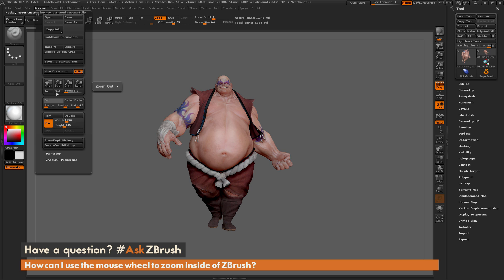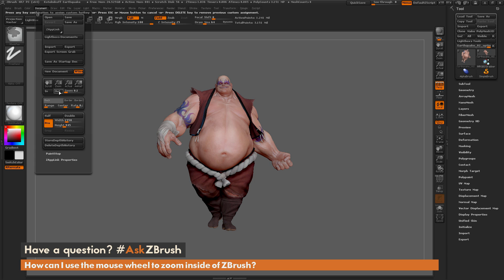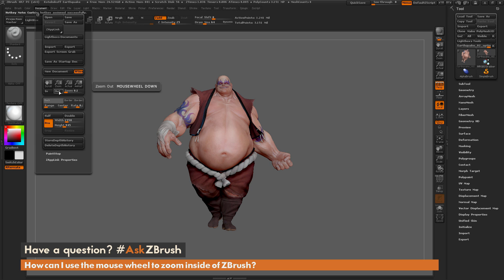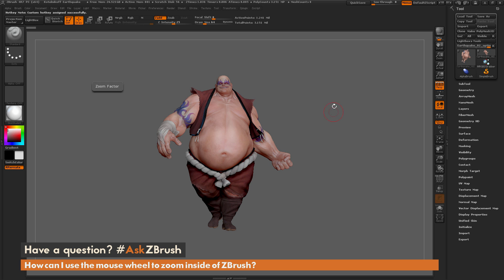Next I'm going to hover over the Out button and do the same process. I'm going to hold Control and Alt and then click, and now I'm going to scroll my mouse wheel down. So now I have set the In option to mouse wheel up and the Out option to mouse wheel down.